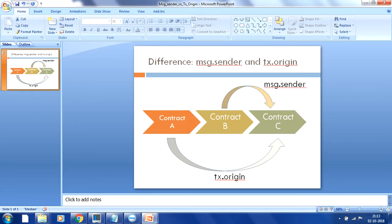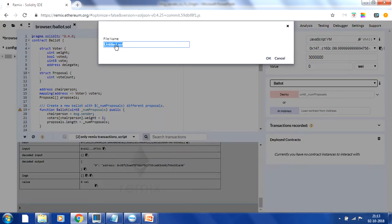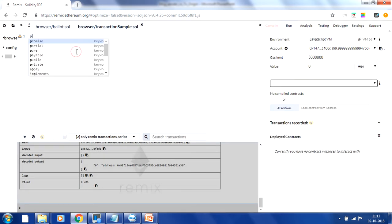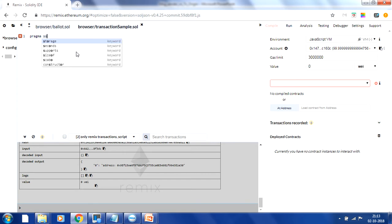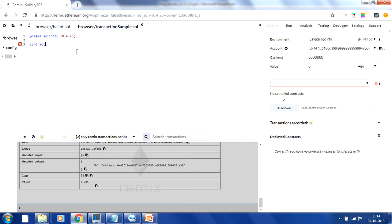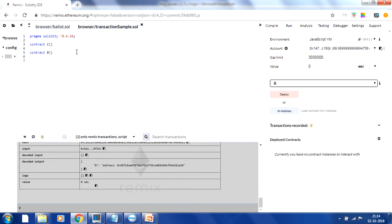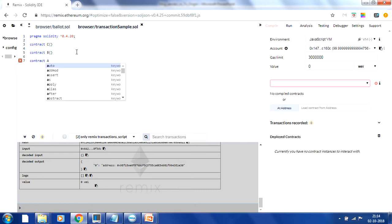Let's quickly look at a code sample to understand this in practice. I'll open a Remix browser and create a file named 'transaction sample'. We'll create a Solidity file with version 0.4.20. We'll create three contracts: first contract C which is called from B, then contract B which is called from A, and finally contract A which calls contract B.